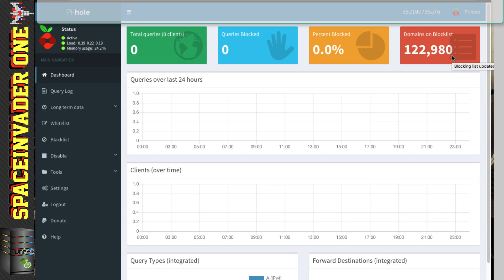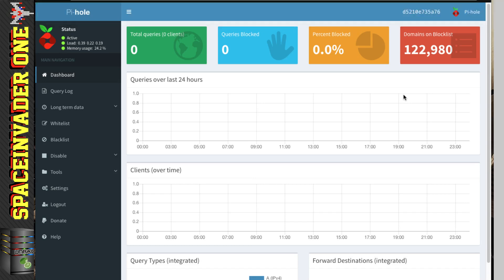So the more items we add to the block list, the bigger Pi-Hole's black hole gets, and the more ads get sucked up. So on the computer I'm making this video on, I've already changed the DNS to be pointing to Pi-Hole.